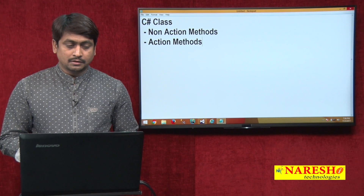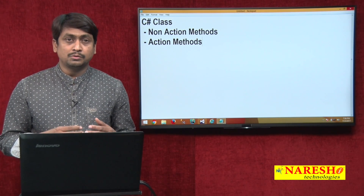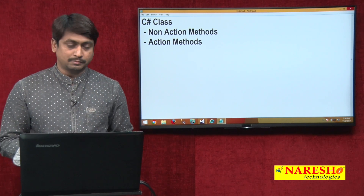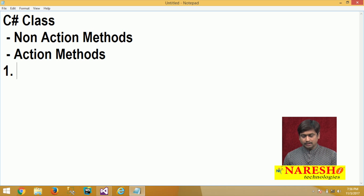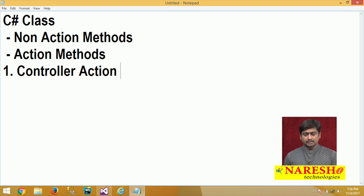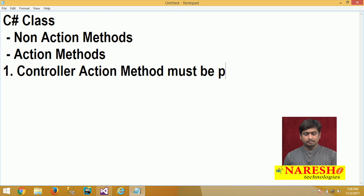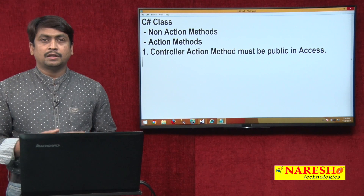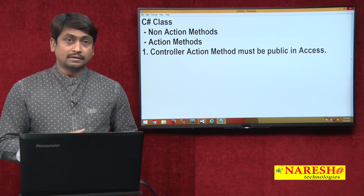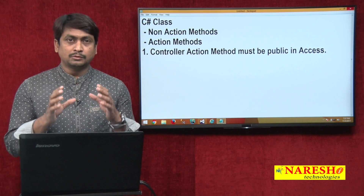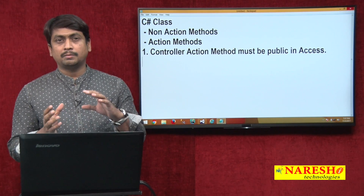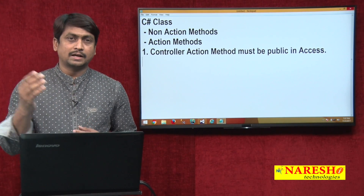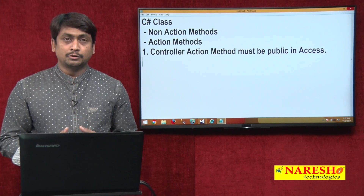How do we identify action methods, and how does the MVC controller identify them? What are the basic rules to create action methods? The first important rule is that every controller action method must be public in access. It must be created in such a way that it is invocable by anybody — any client can invoke it directly by a URL request — so it should be public in access.